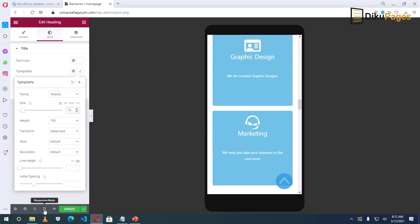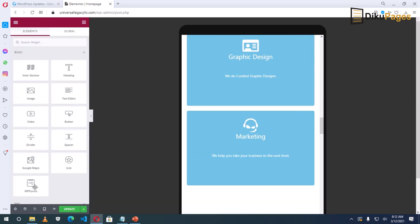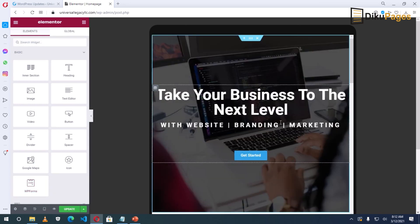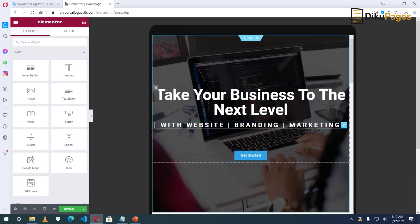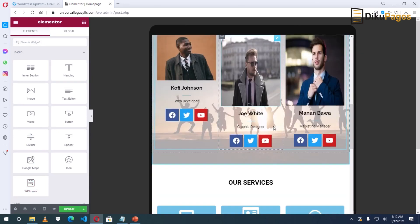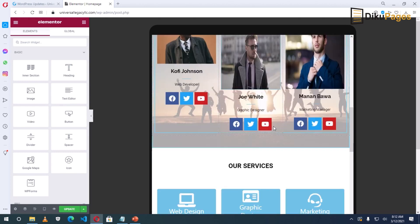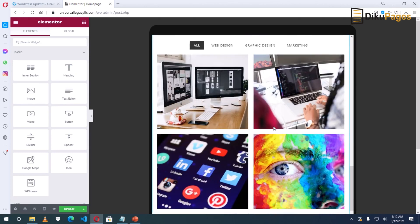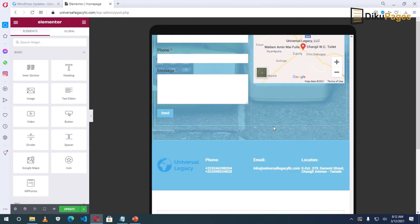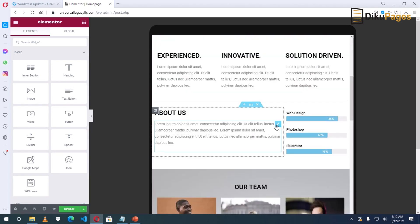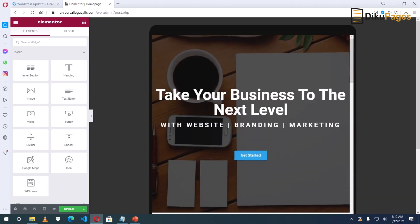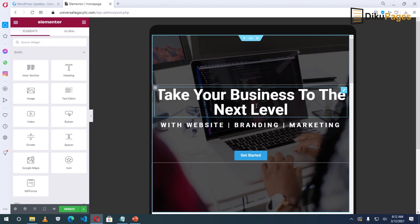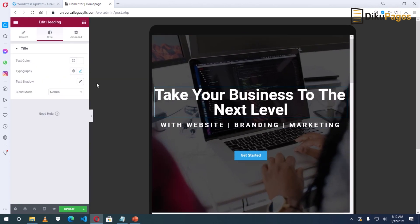Now go to Responsive again, Tablet. So this is how it will appear on a tablet. I think everything else looks fine except maybe the hero section again. So I'll select the first heading.